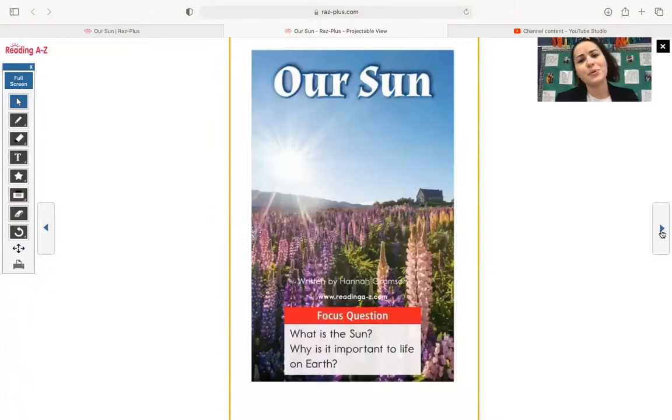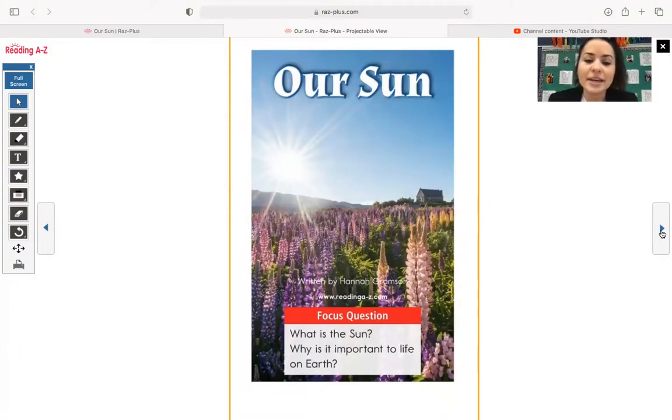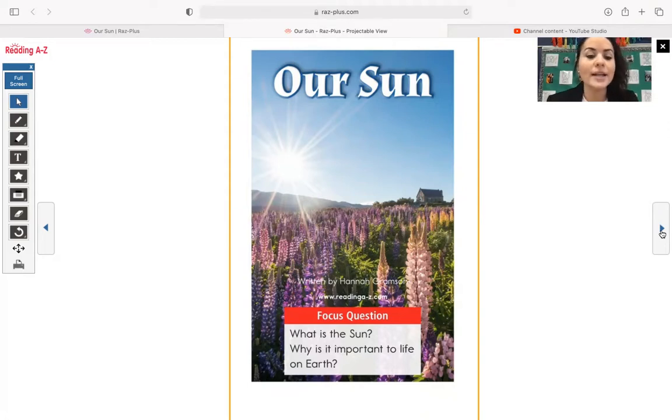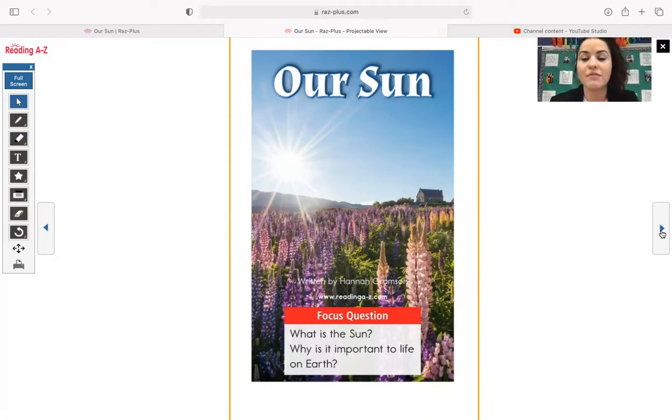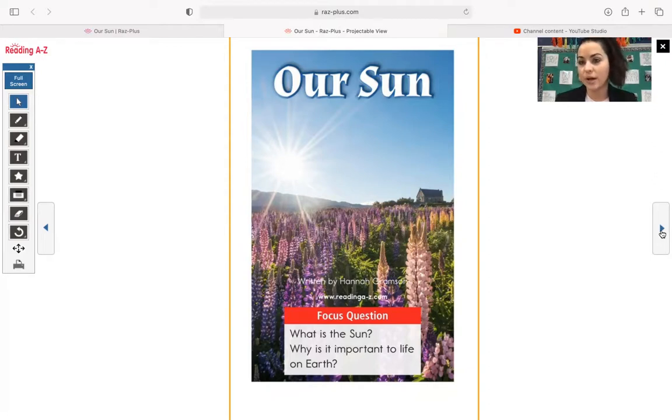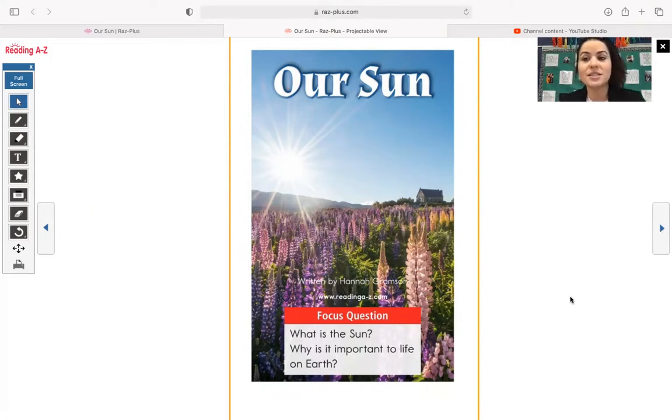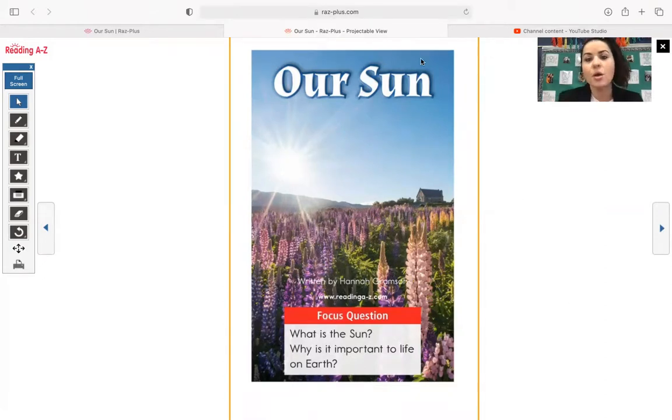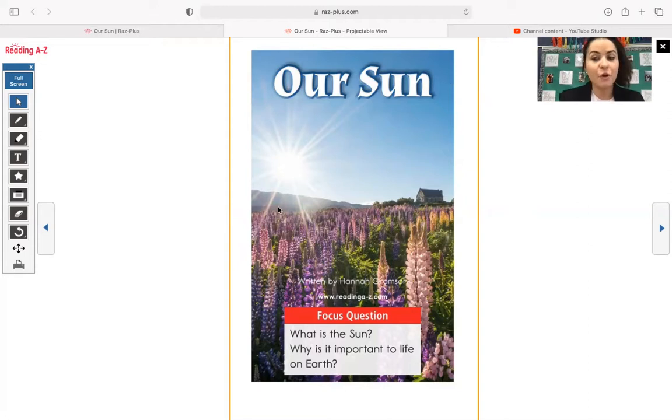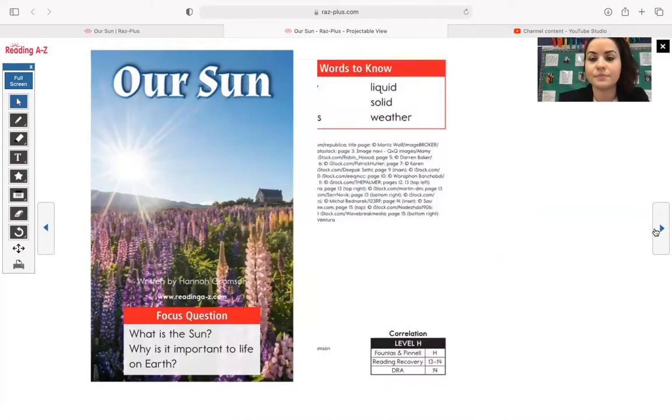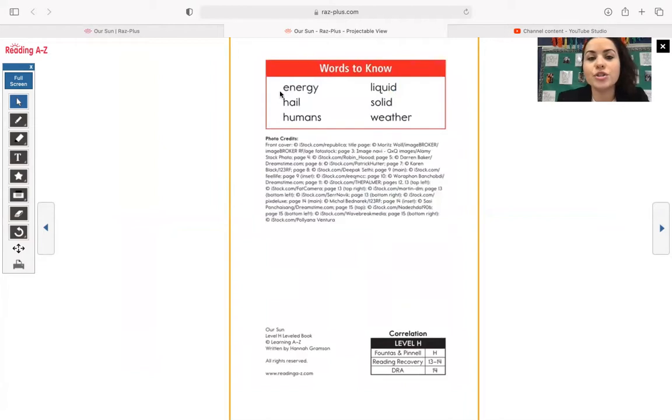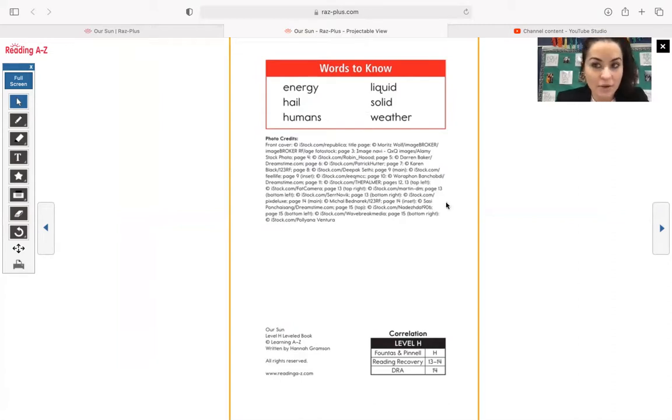Oh, such beautiful photographs. Over here, our focus question, there's two of them. What is the sun and why is it important to life on earth? So those are two questions that we want to be able to answer once we are done reading this text. Since it's a non-fiction text, we have a whole bunch of text features. Right here, this is our title. And then photographs are also text features. Some words to know: Energy, Hail, Humans, Liquid, Solid, Weather.